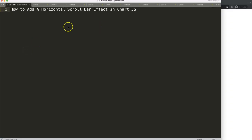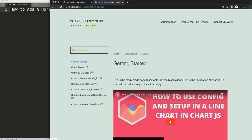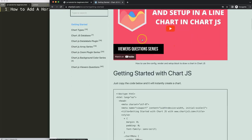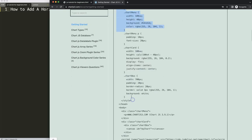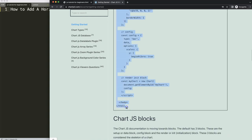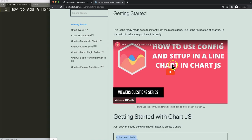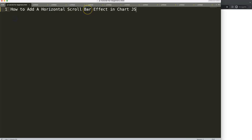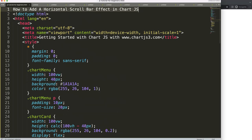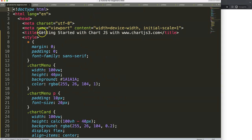So let's start to look at how to add a horizontal scrollbar effect in Chart.js. The first thing we need is to go to charts3.com, go to Getting Started, and grab the boilerplate template from that specific link — you can find it in the description box as well. Scroll down and copy that chunk of code. If you want to understand this code, please watch the linked video that explains it all.